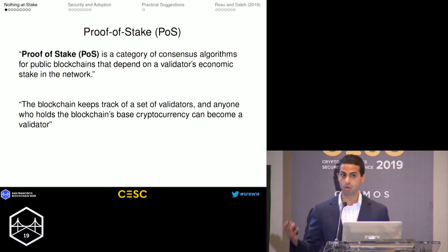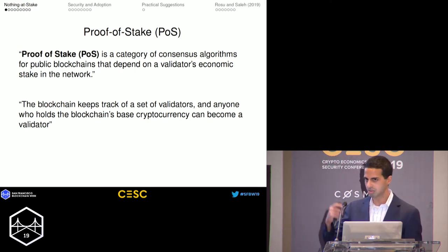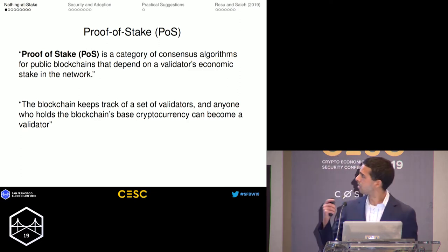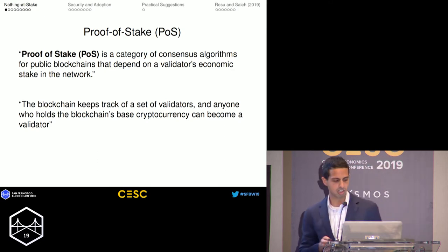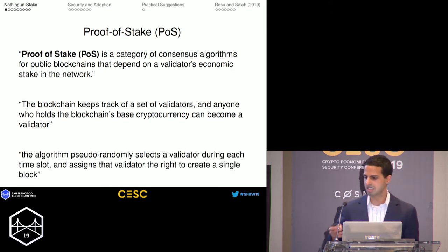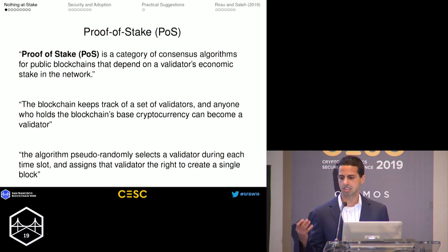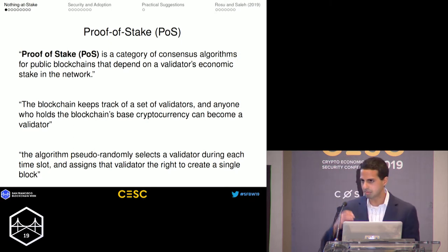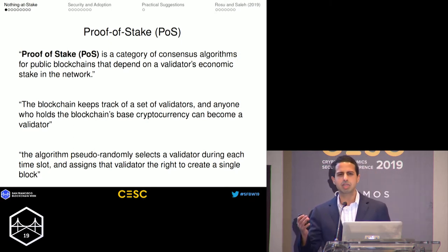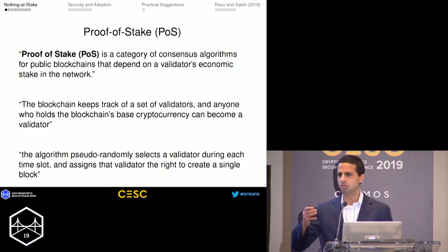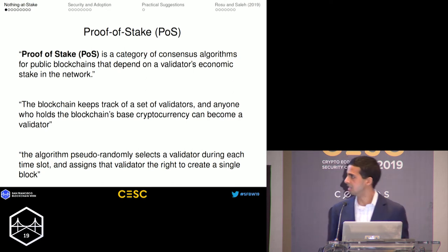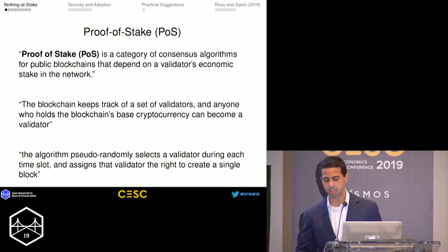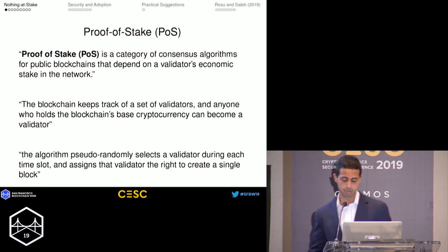So if Ethereum were to use proof-of-stake, the stake we're referring to is holding ether — not ERC-20 tokens, but just the ether. The algorithm pseudo-randomly selects a validator during each time slot and assigns that validator the right to create a single block. You can think of it as having a lottery at every block in which the lottery is over the units of currency, and whoever holds the currency is given the right to update the ledger with the next block.